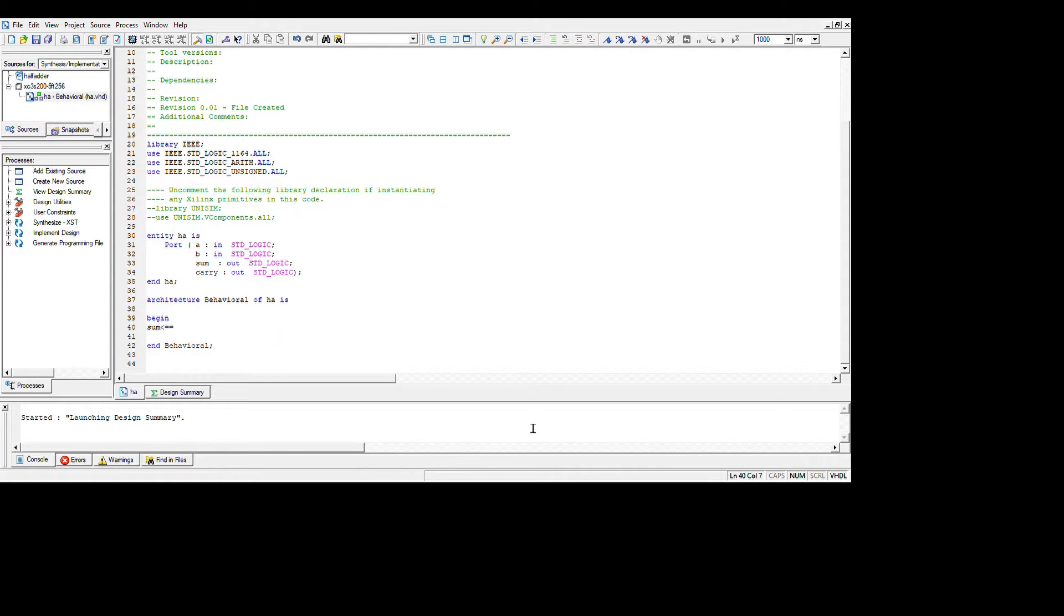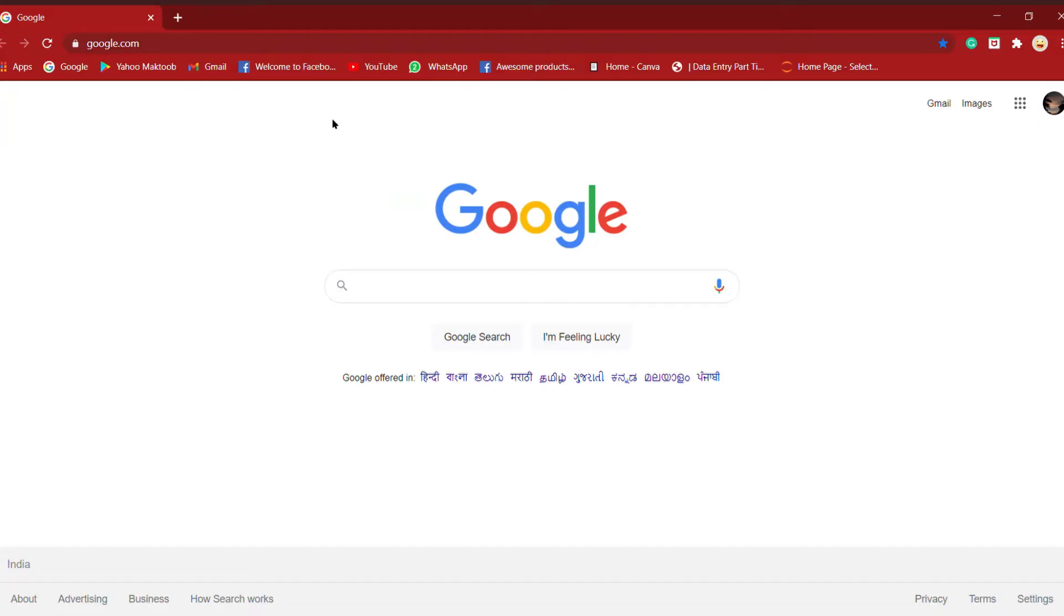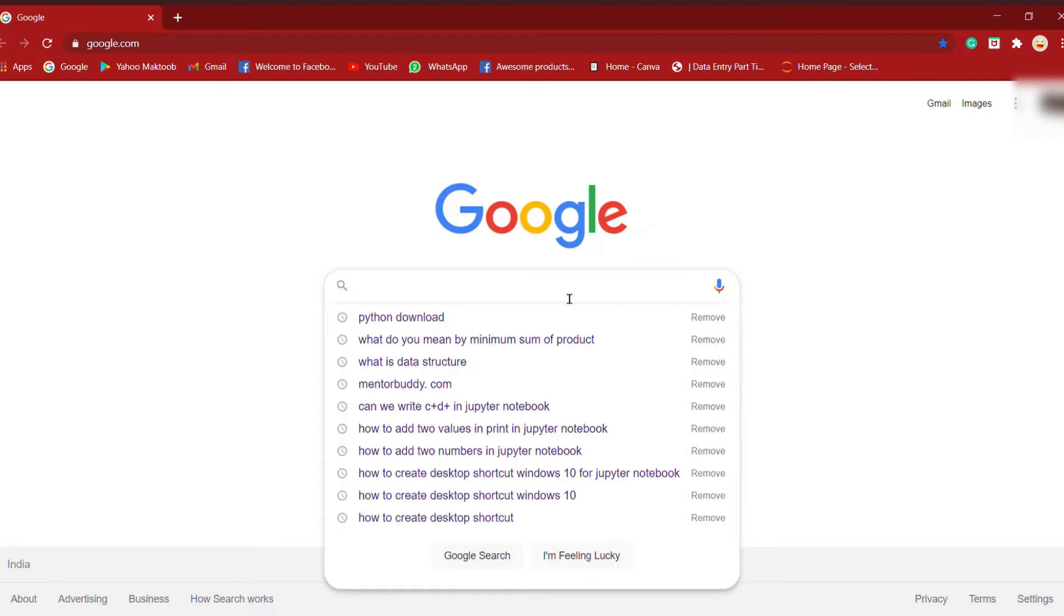Hello and welcome to my channel, Indie Solutions. Today I'm going to show you how to download Xilinx ISE webpack, which is used to get VHDL simulations of logical circuits. Let me show you how to download it.